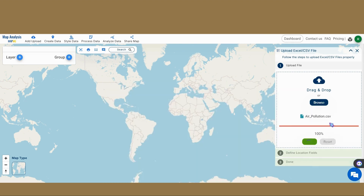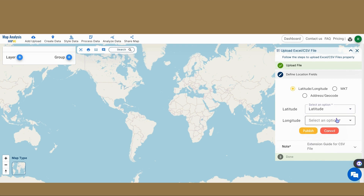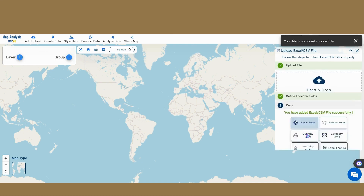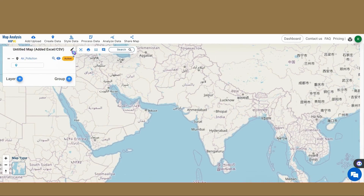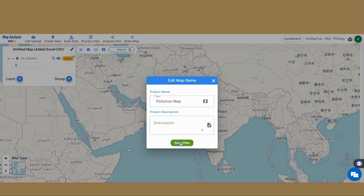Assign the latitude and longitude to the columns containing their respective values, then click on Publish. Click on the pencil icon and rename the map to a suitable name, such as Pollution Map, and click on Save Map.